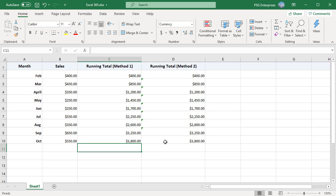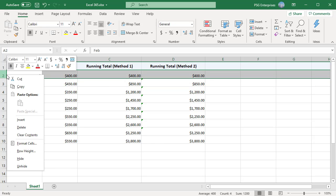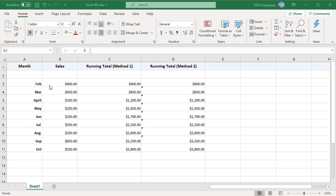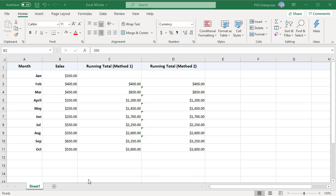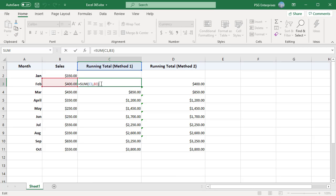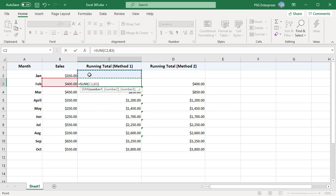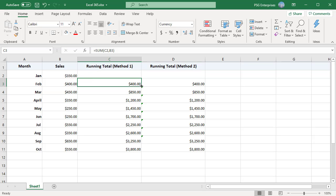If you insert a row above the first row, that row will not be included in the running total. In method 1, to fix it, change C1 to C2 in cell below the newly inserted row. Then copy the formula to the new row.